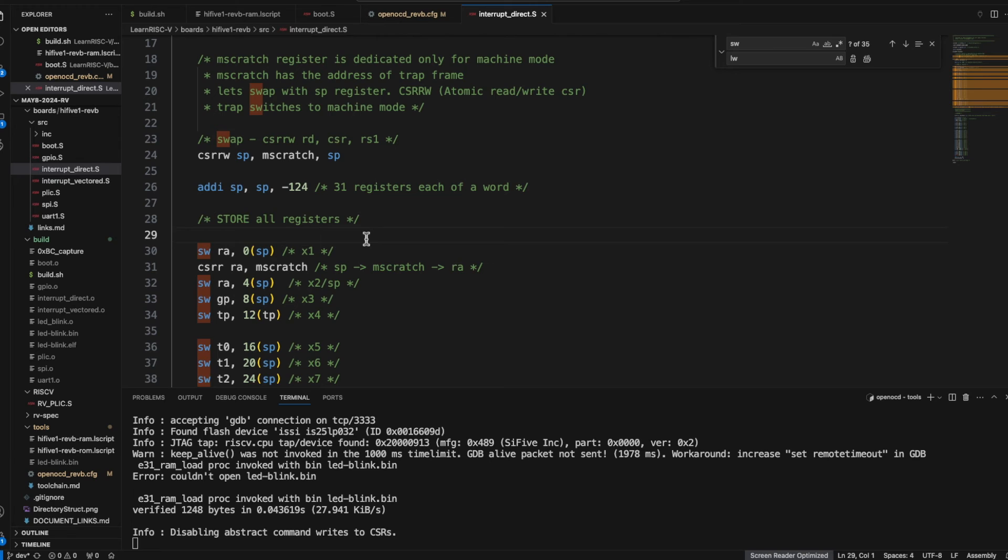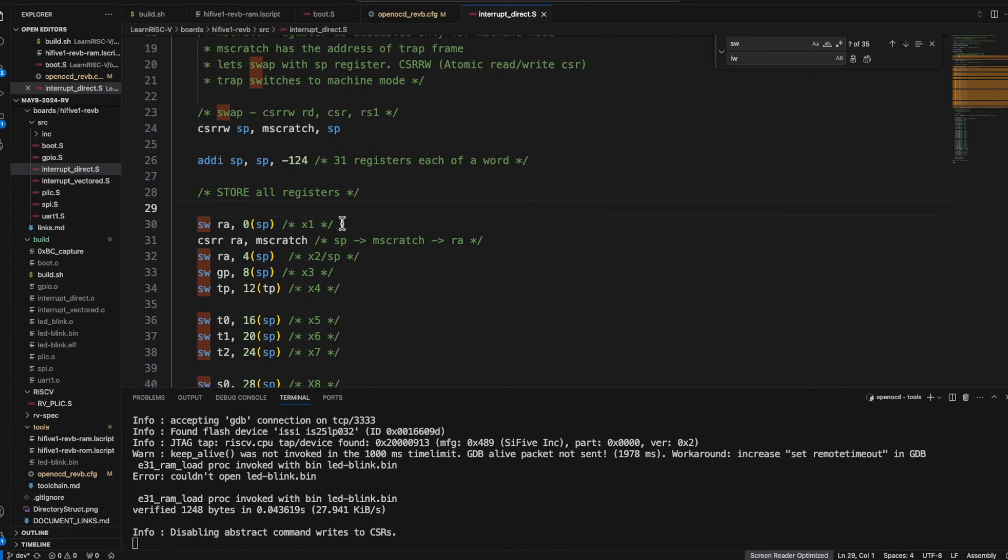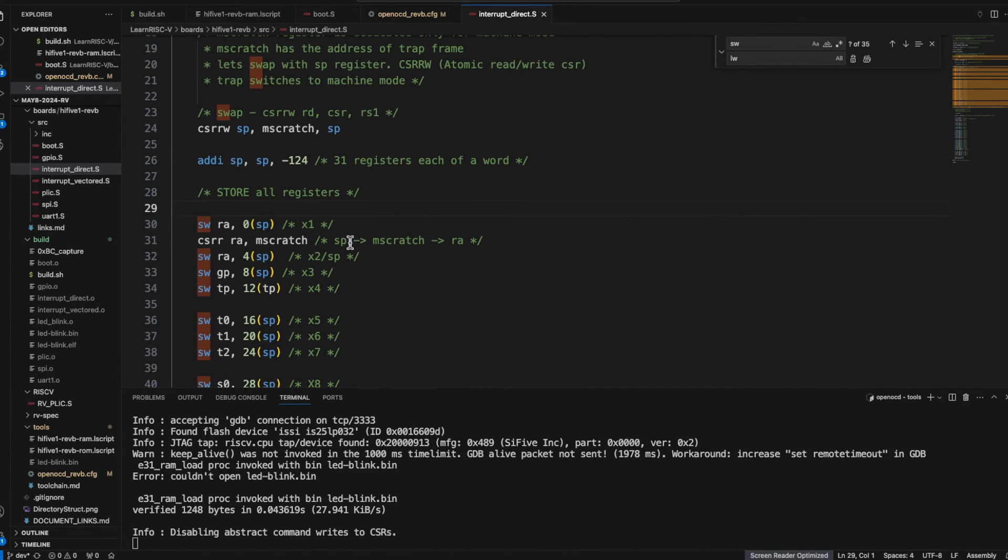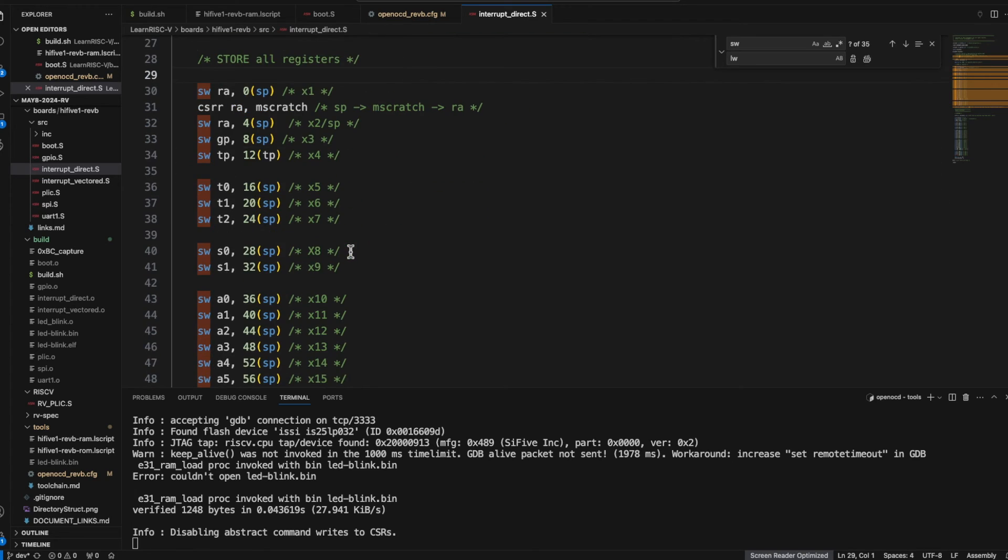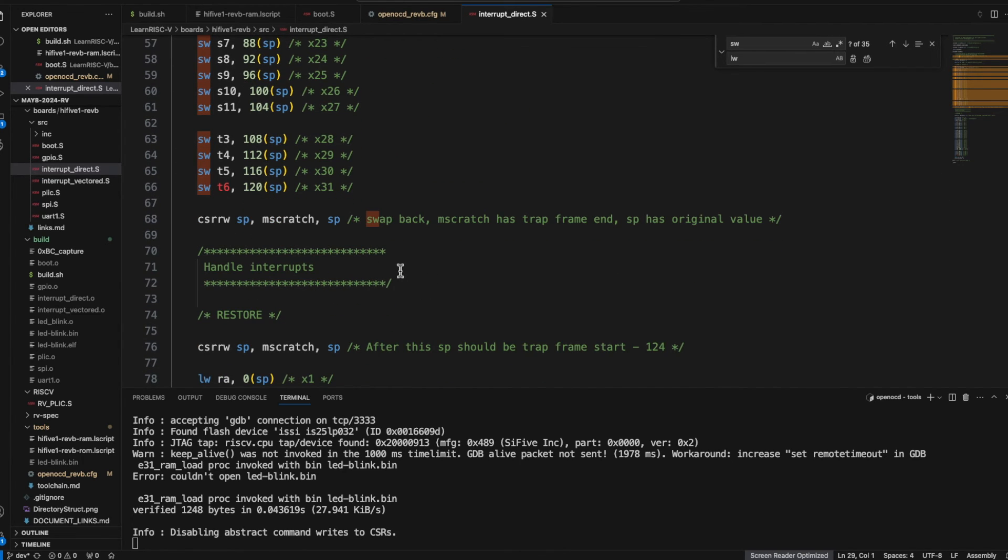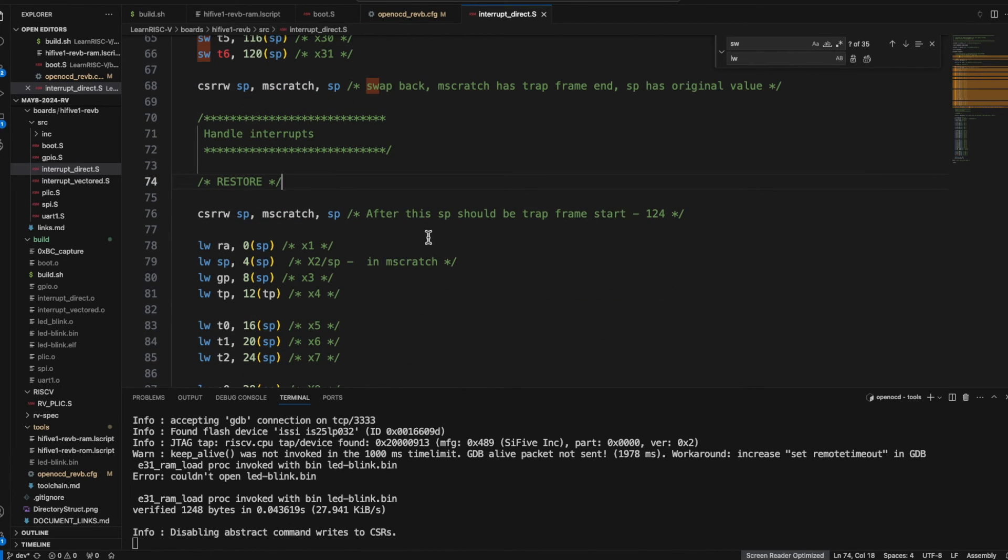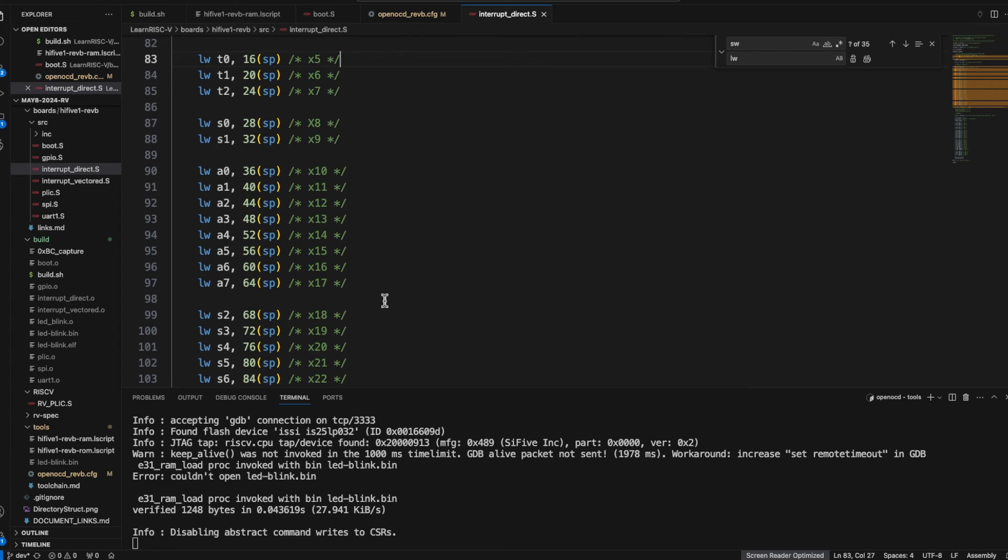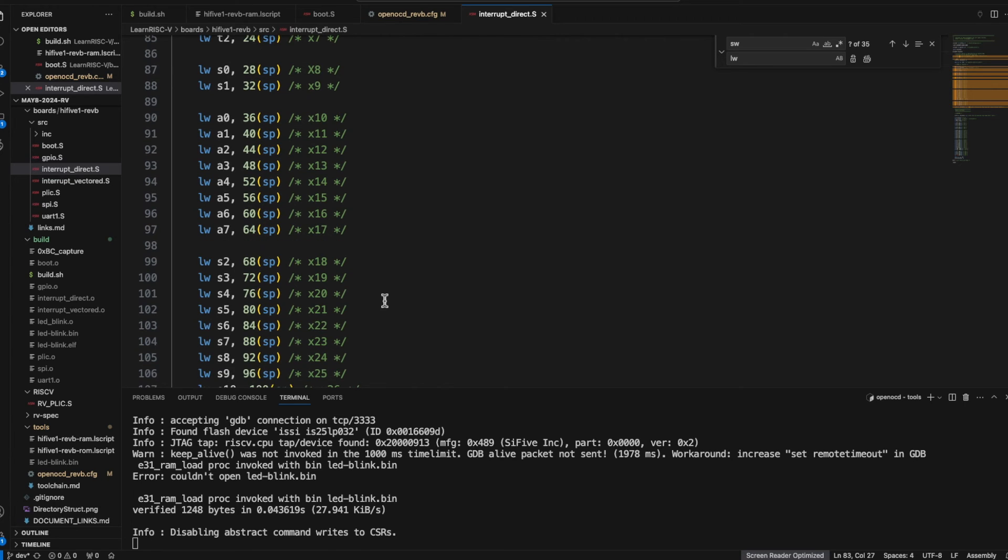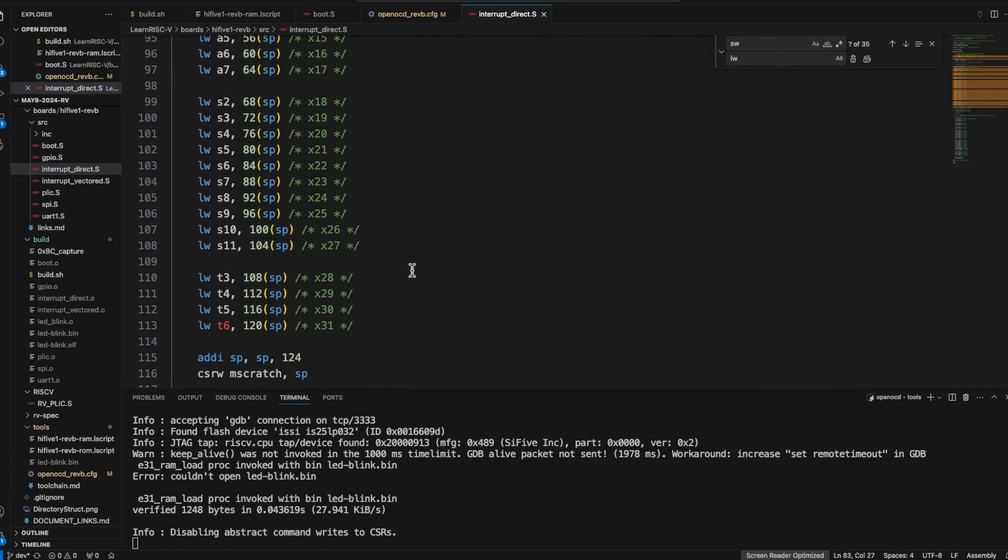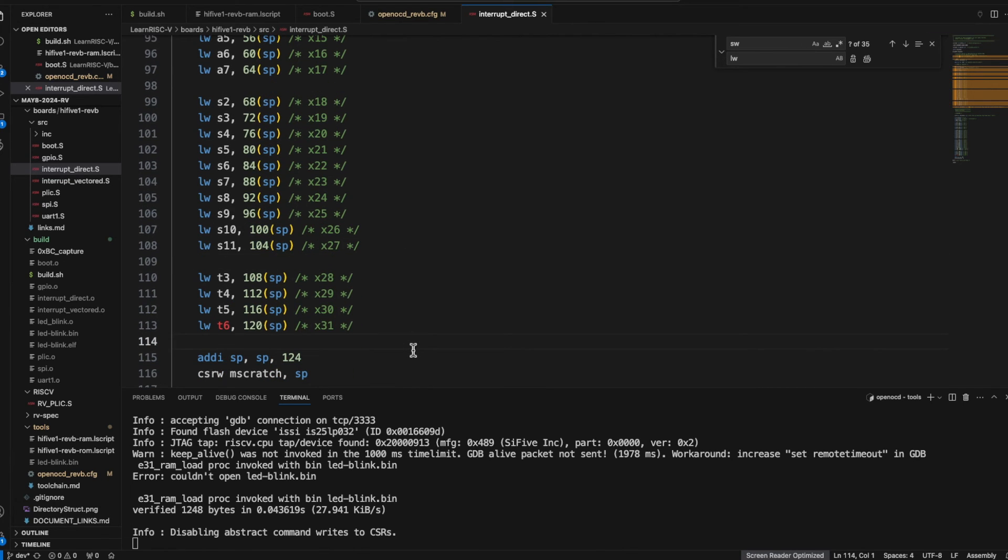But for now I'm trying to store all those registers that should be stored and then the interrupt should be handled and when it comes out of the interrupt handling all those register values should be restored back. So this is what I'm trying to do in this file.